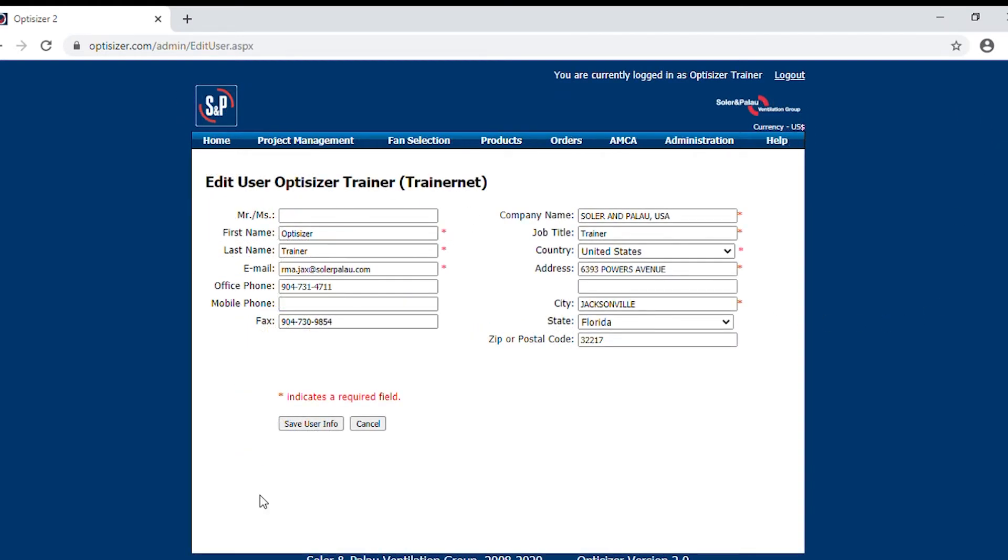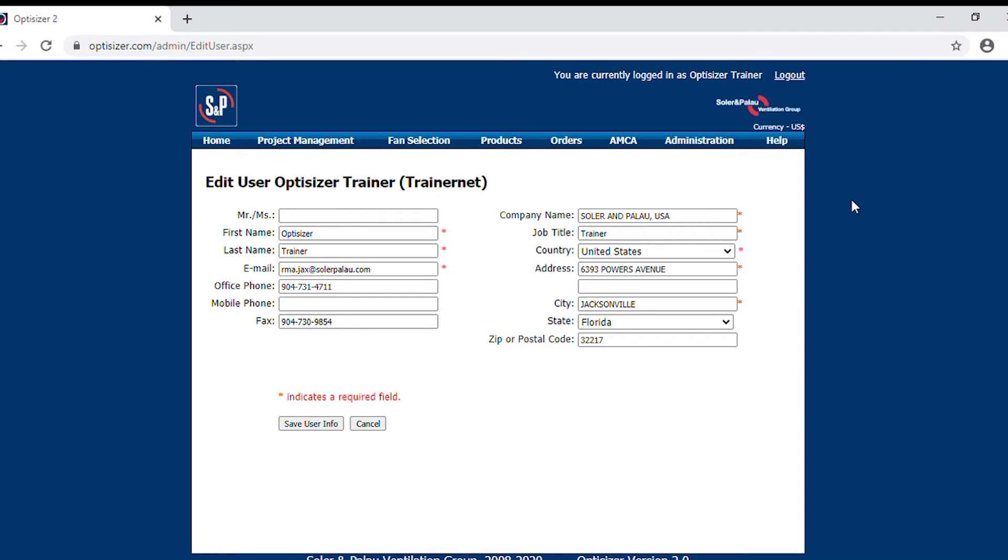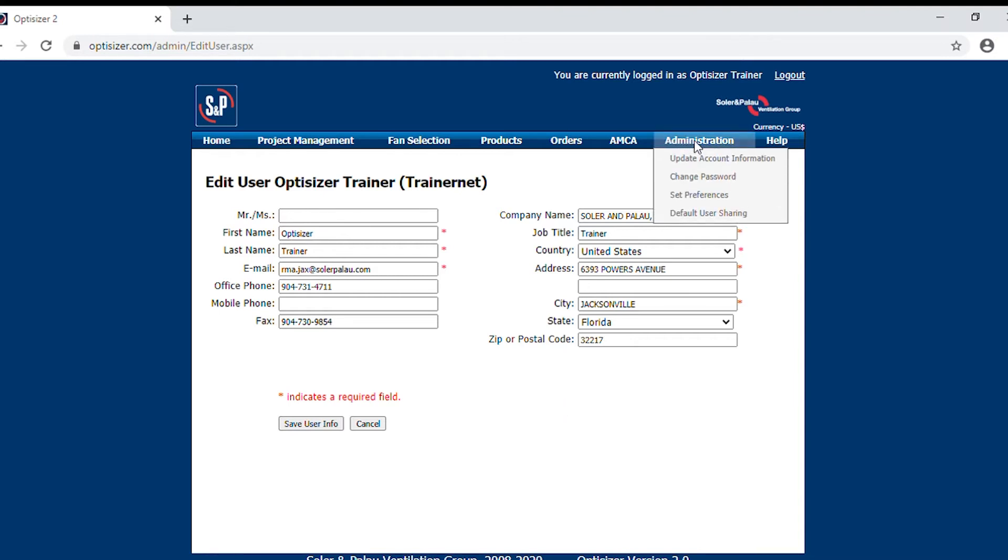Now under the administration section, you will see the drop down for update account information, change password, set preferences, and default user sharing. In the update account information, this is where you would update your email address, your phone number, or if you've changed to another location, and then you would hit save user info, and that will automatically update your information in the system.